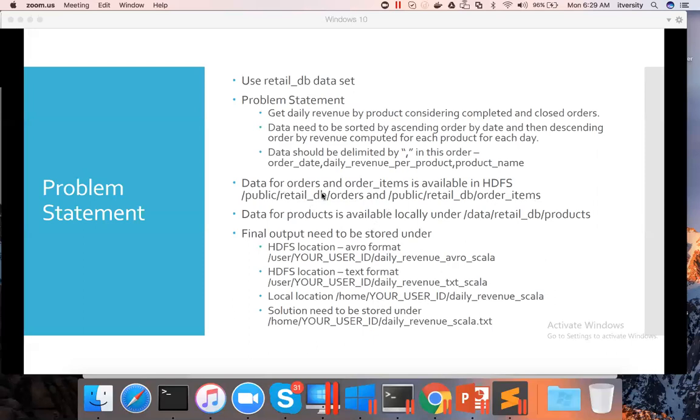As part of the problem statement, I have given the location of orders and items in HDFS - this is key. Data for orders and order items is in HDFS, and data for products is available locally. So we need to read orders and order items from HDFS and read data for products from the local file system. We have to join these three datasets to get our final output.